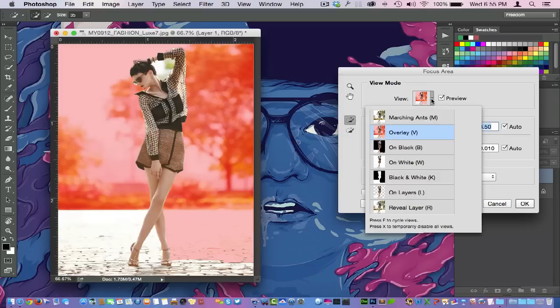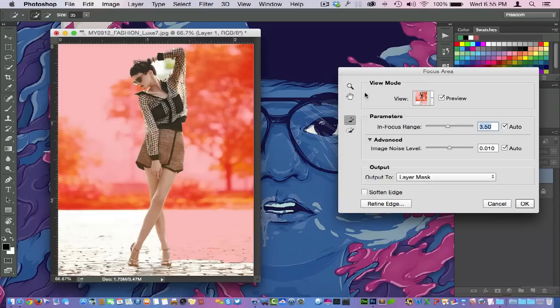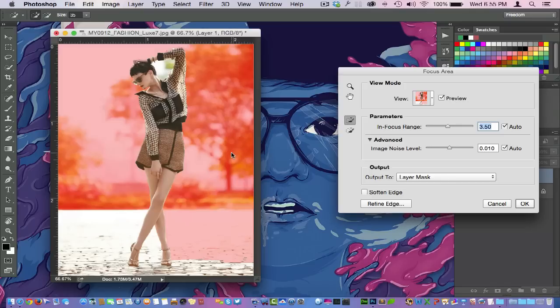And right here under my View I have the overlay view in reference to what I want to see there, in reference to what Photoshop is going to select and the way I'm going to output it here.